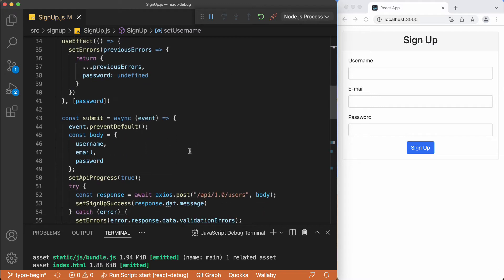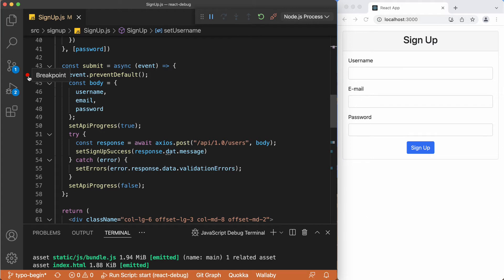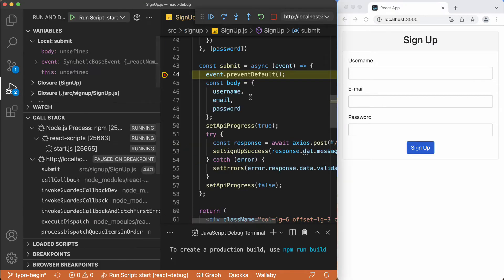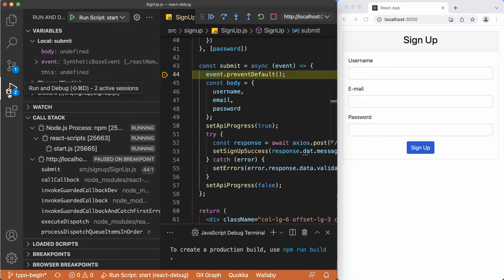And again we are going to debug the functionality of this submit right here. And we can add the breakpoint just by clicking to this line. And here the red marker is indicating there is this breakpoint. And let's click the sign up. Now the code execution is stopped right here and this line is highlighted. This is where our breakpoint is. And we switch to the debug part right here in the VS Code.